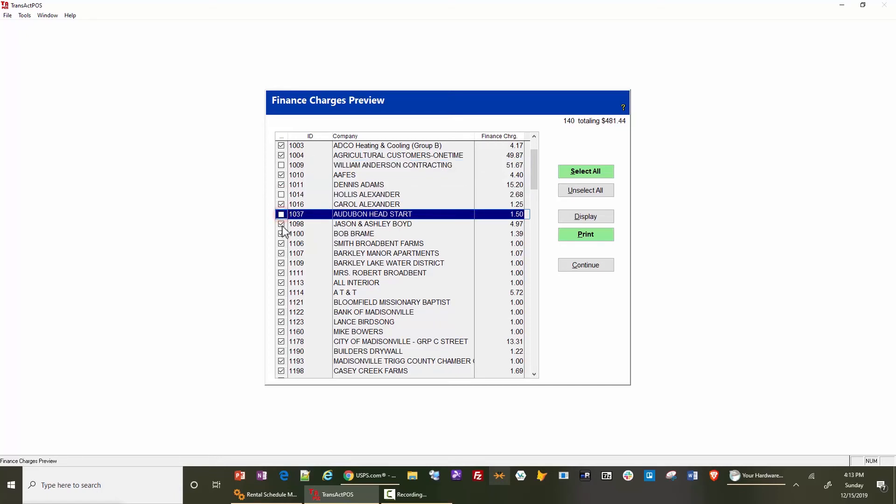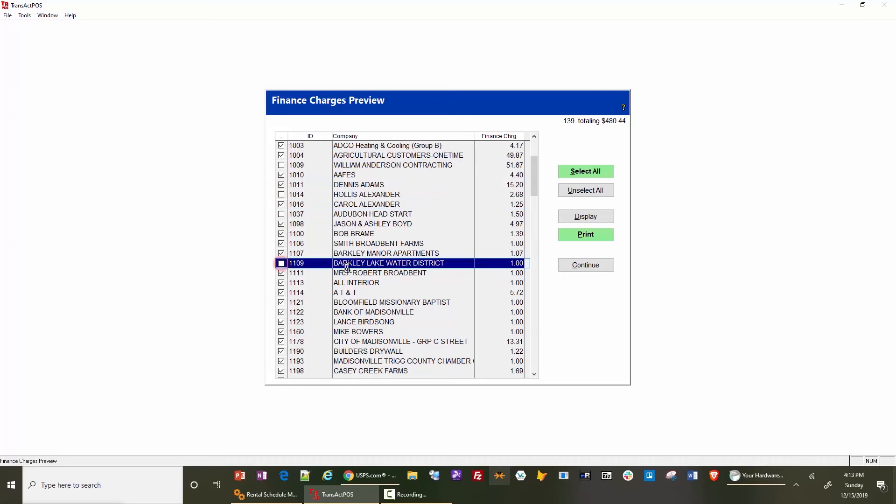You could print that list out showing what's been checked and not checked. You could take that to your customer file list, look up the Anderson account, and change their finance charge to zero or a portion.